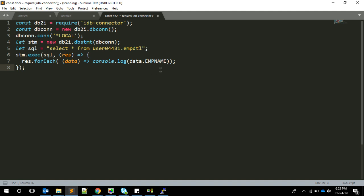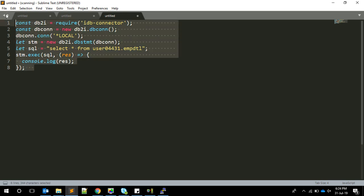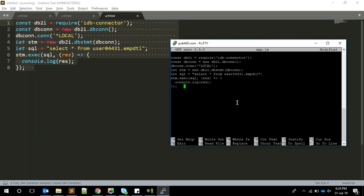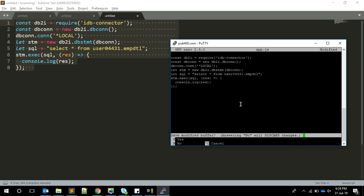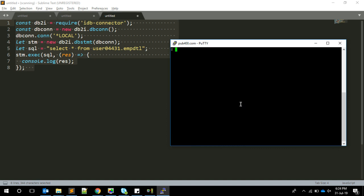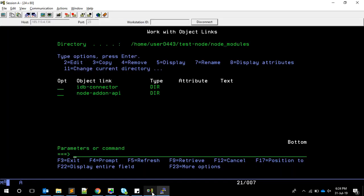I'm going to copy everything and paste it here, then save it with control-X, Y, enter. To test this, we type node app.js. What it's doing is fetching the data from the physical file.